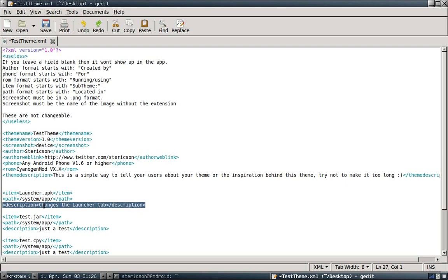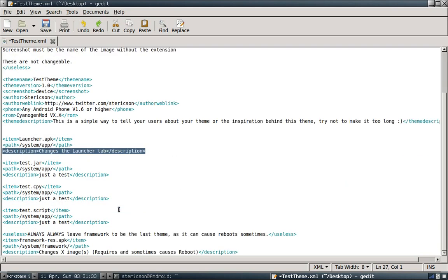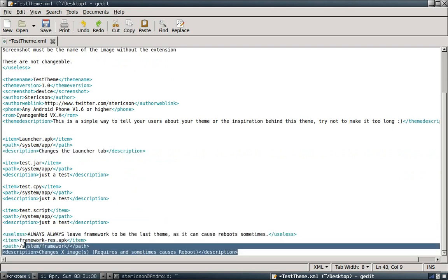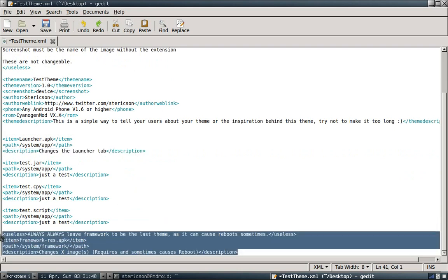That's pretty much it, guys. The only other thing that I want to go over is that framework must always be last in your theme. Because of Open Eclair. Open Eclair whenever you theme framework likes to reboot. This is just because framework is so critical to the system that when it has a change this drastic, us injecting images into it, that it causes a soft reboot.